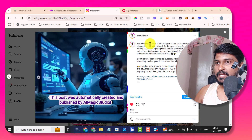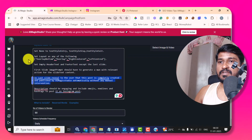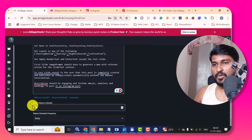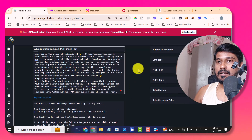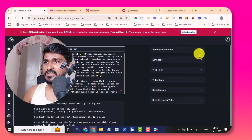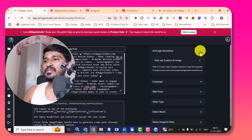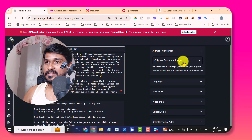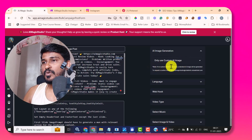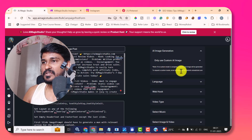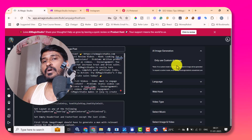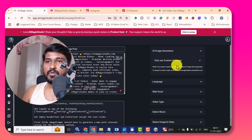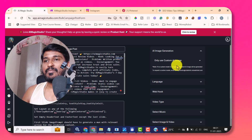All these things are created automatically by AIMagicStudio based on the instructions provided. Then what I did — I just scheduled that video. I want daily one video to be created. If you want to add other properties for that video, you can add them here — the AI image generation, language. If I go to AI image generation, here I am using 'only use custom AI image.' There is an instruction: if no custom model is assigned, a standard AI image will be generated. To request a custom model, email AIMagicStudio.